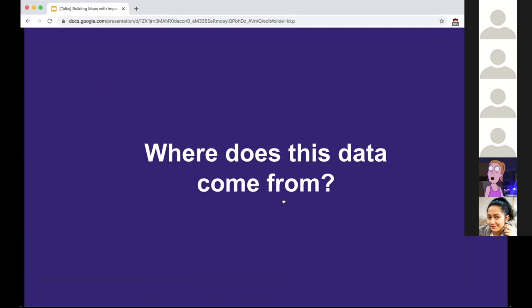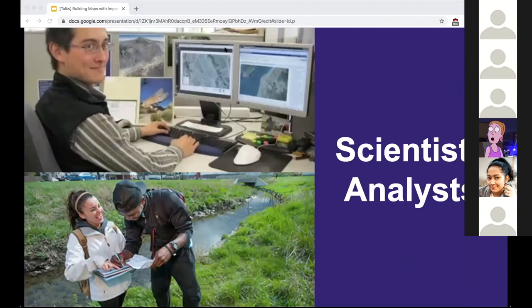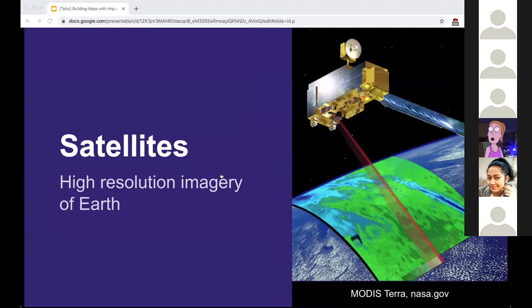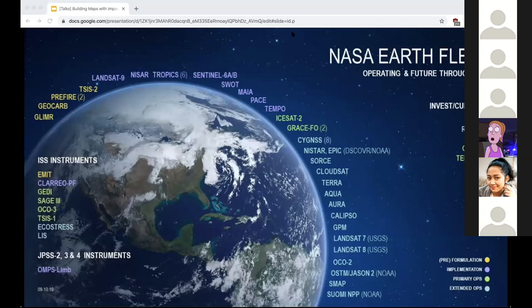Where does all this data come from? First, scientists and analysts are constantly collecting and processing data. You also have technology - thanks to the cars and people who built the Google Maps review system, we can get close-ups of the pyramids. Then we have satellites producing a lot of the overhead imagery. A good example is MODIS Terra - the Moderate Resolution Imaging Spectroradiometer - which covers every point on Earth every one to two days, collecting large-scale global dynamics like cloud coverage, ocean processes, and atmospheric changes.